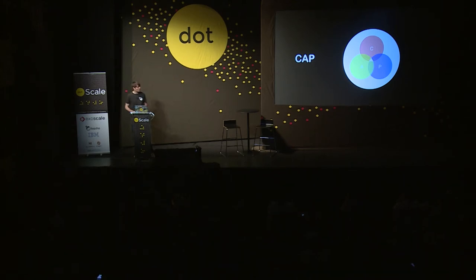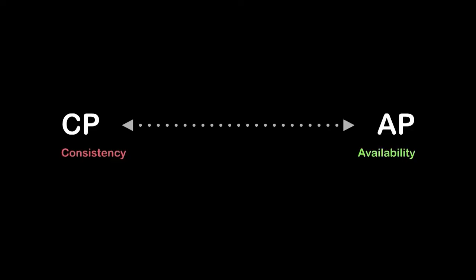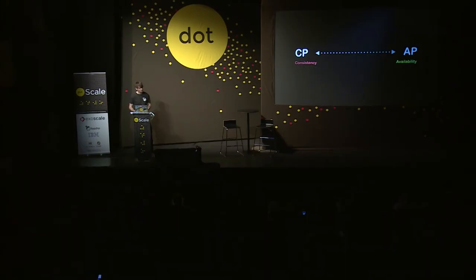Eric Brewer conjectured there are three desirable properties in any distributed system: consistency, availability, and partition tolerance. Consistency and availability are what we adjust in our trade-off. If you require consistency in the face of partitions, then you lose some ability to be available — and being unavailable can mean lost revenue. If you choose availability, you need to relax consistency. Even when a distributed system is not in a partition state, you trade consistency for latency. Consensus, which you need for consistency, costs latency, and latency can also mean lost revenue.